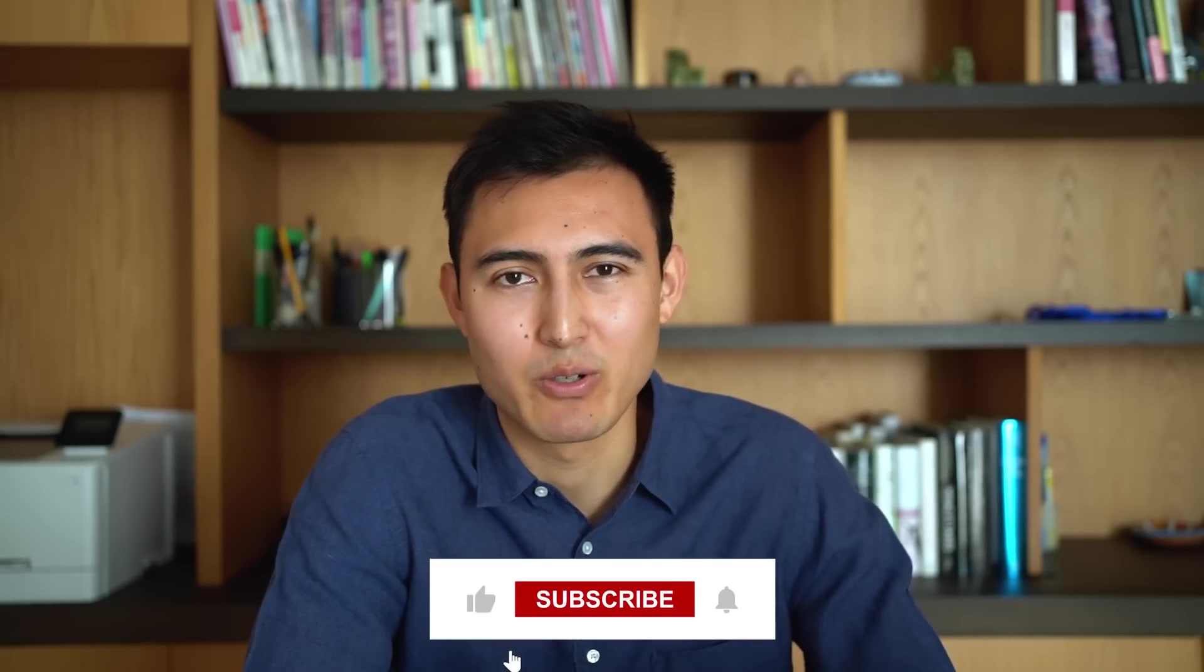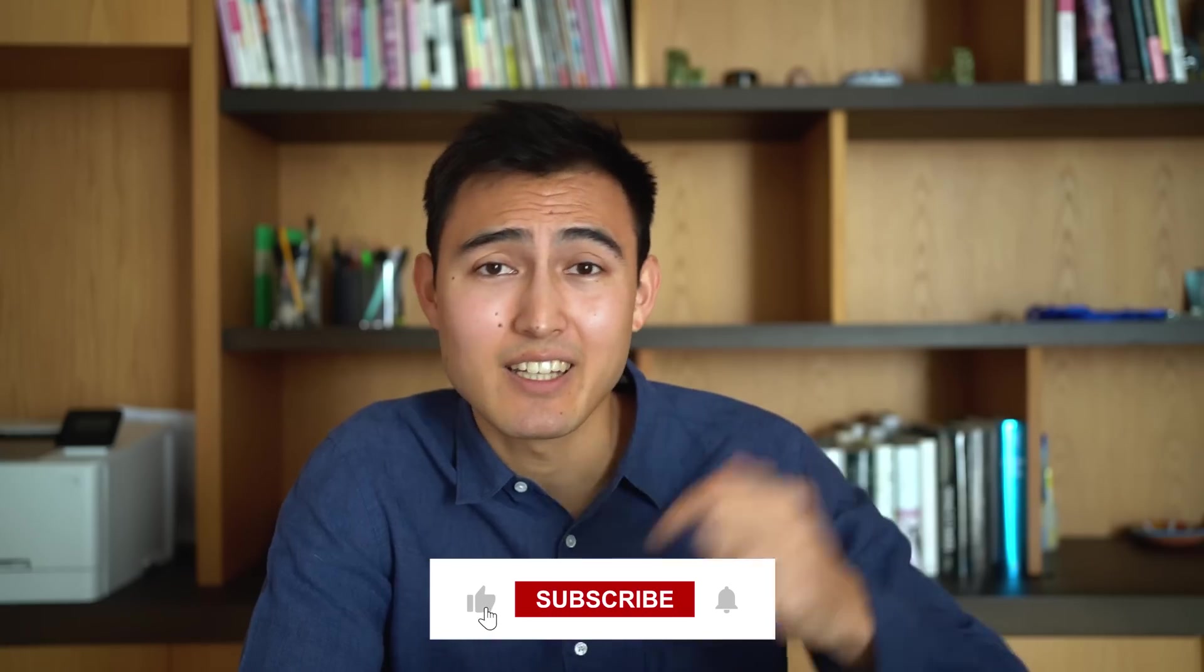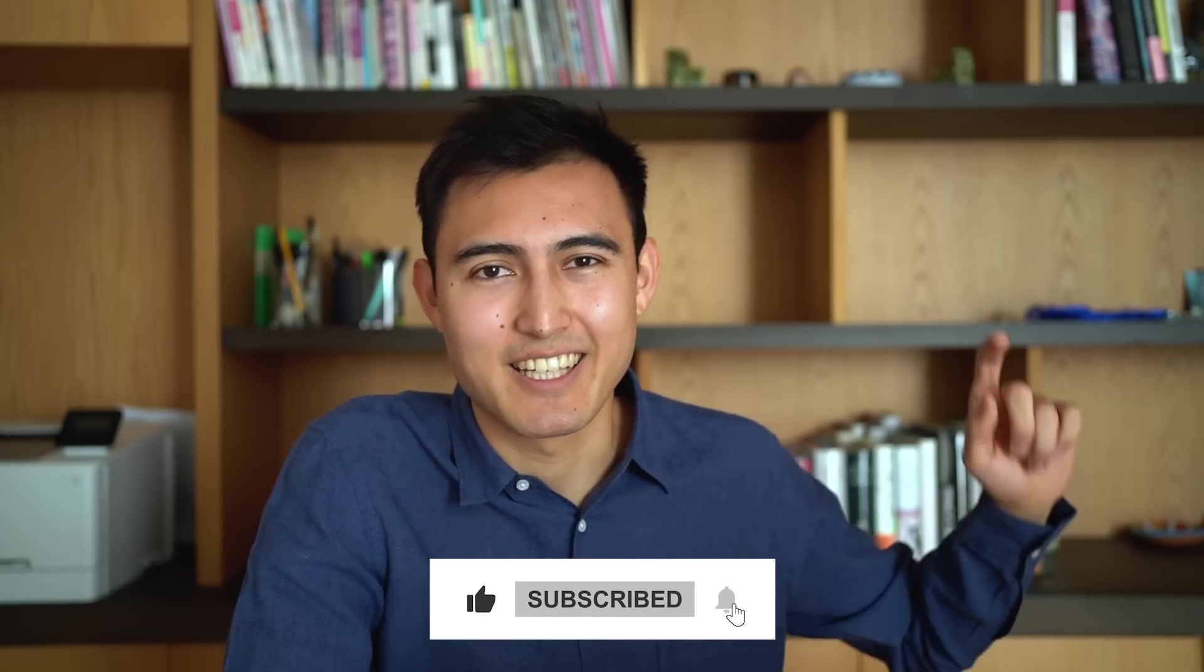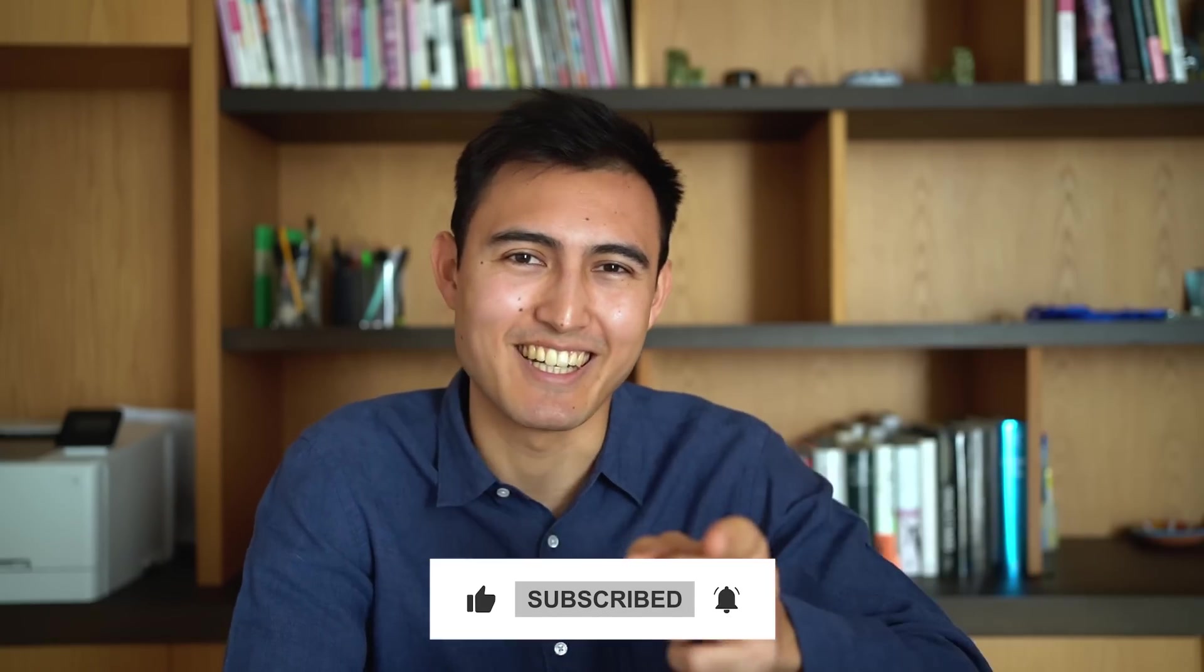For more on Excel, check out this video over here to learn about macros or this link over here to check out our course. Hit that like and that subscribe if you liked it and I'll catch you in the next one.